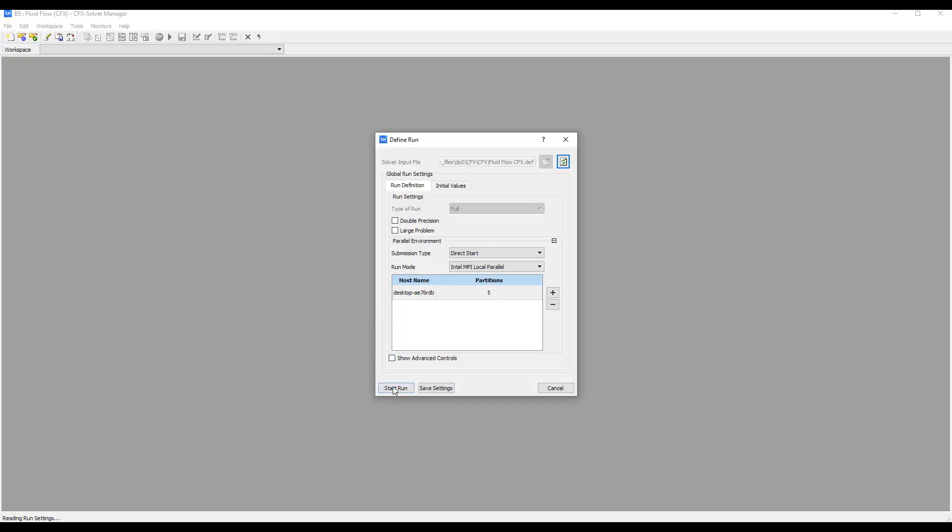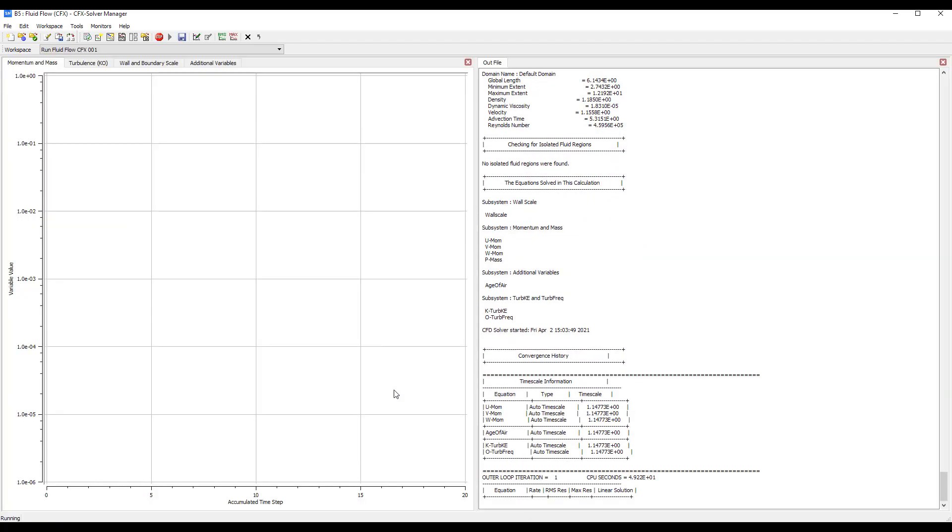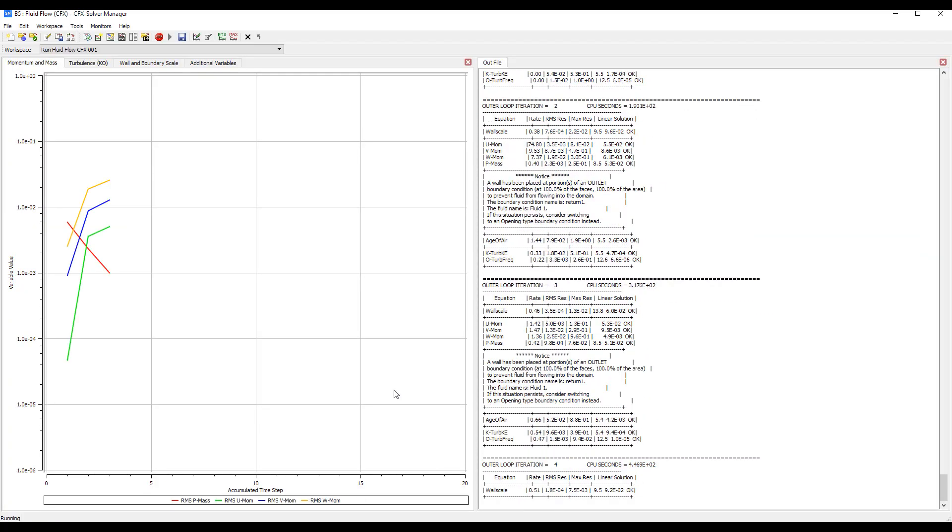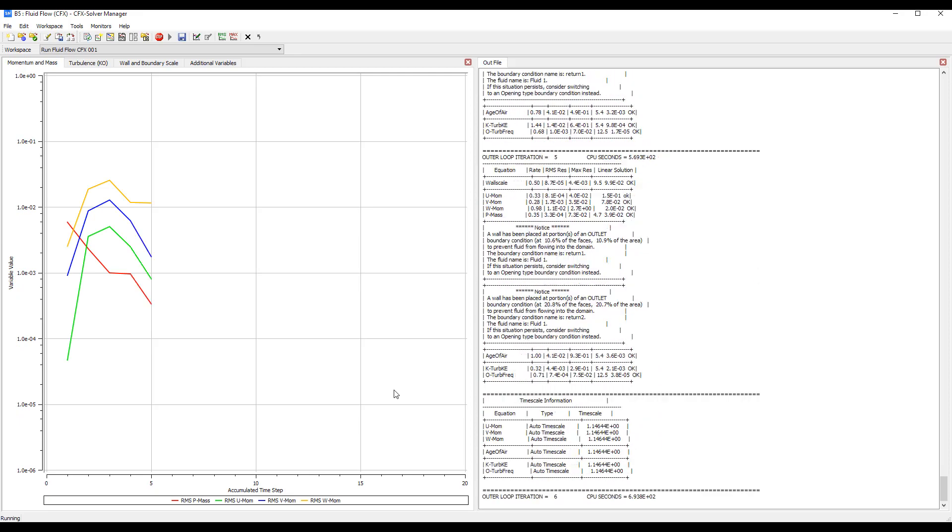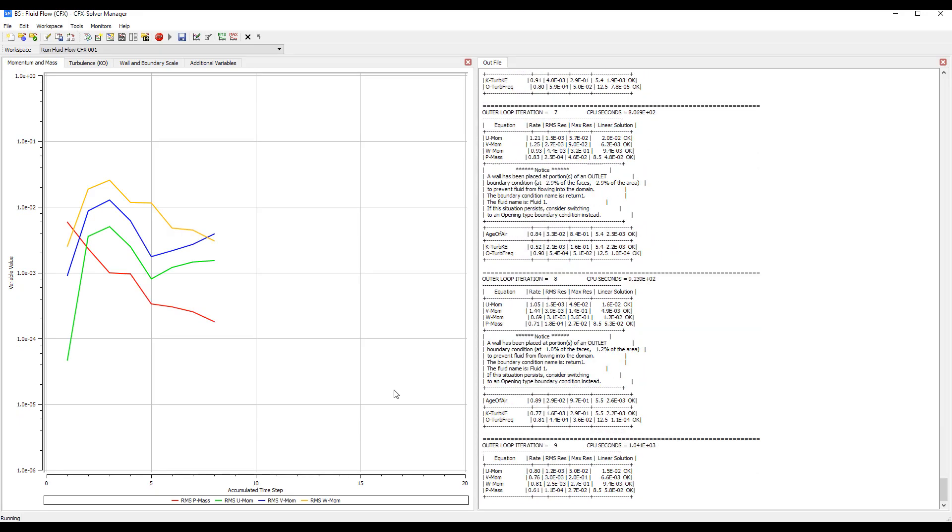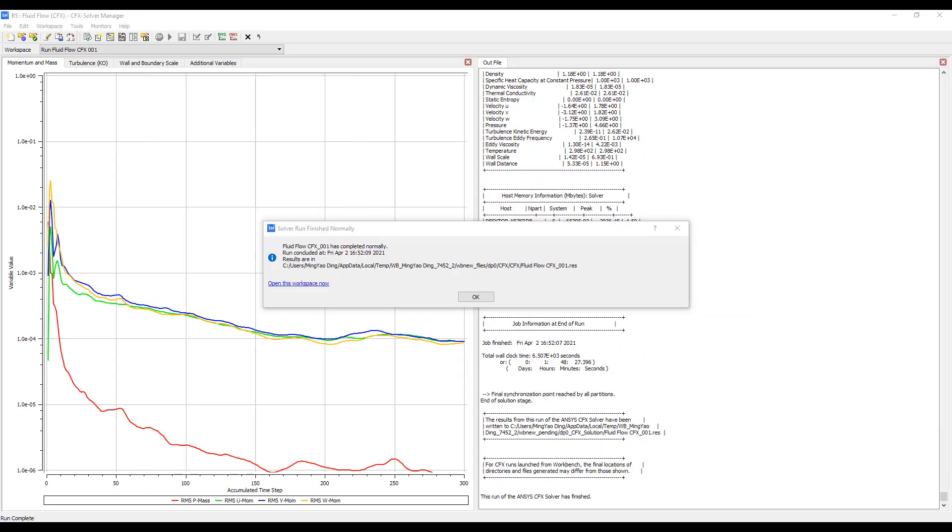We're going to use five cores to run this model. Start run and off we go. Okay, the simulation has completed.